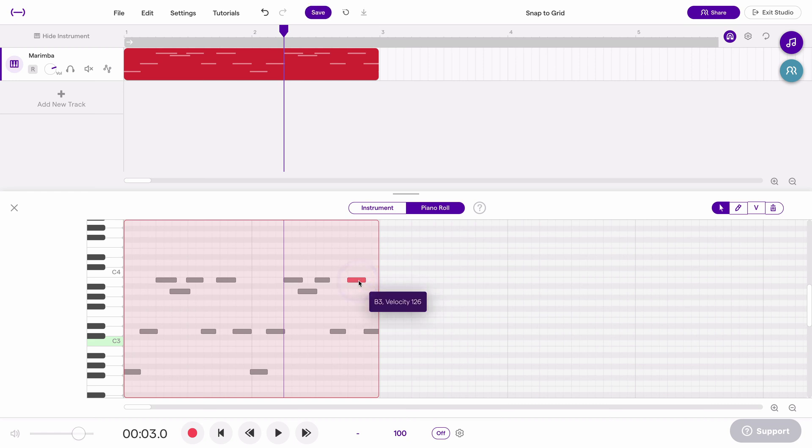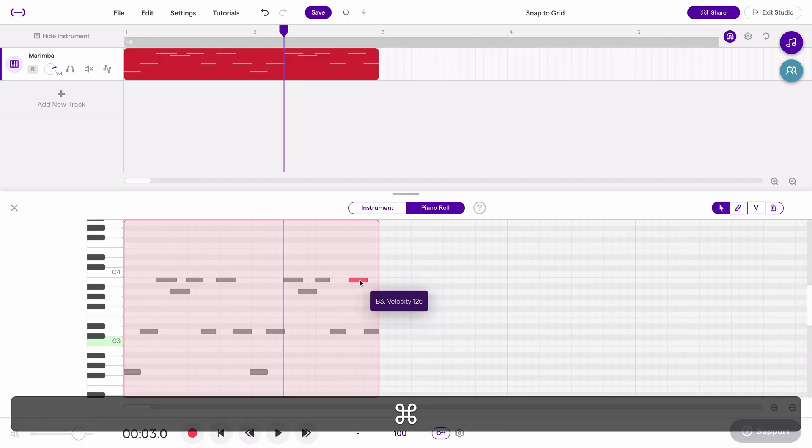But if I want to change that, hold command and I can move it a little bit later or a little bit earlier, wherever I want really.